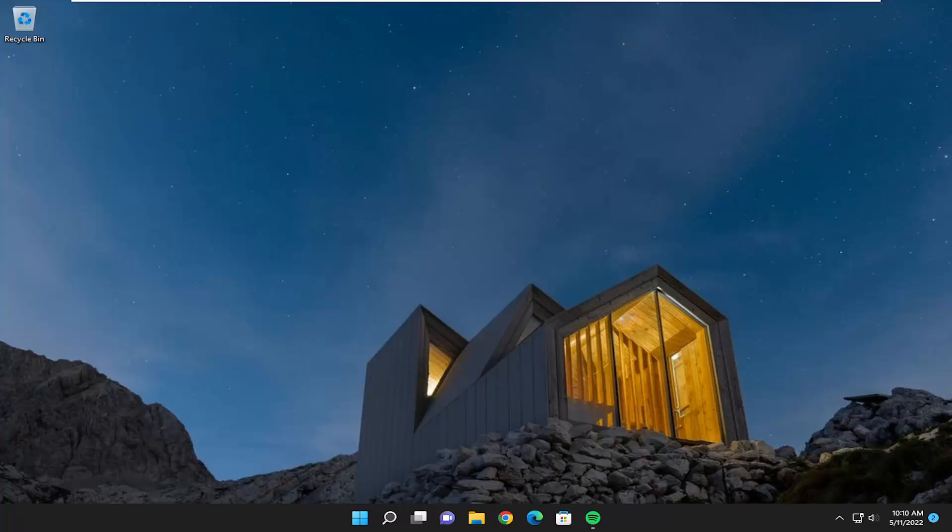In today's tutorial, I'm going to show you how to resolve if the laptop lid open action is missing from power options on your Windows 10 or Windows 11 computer.